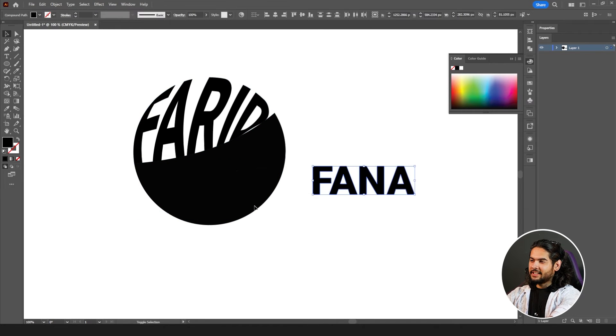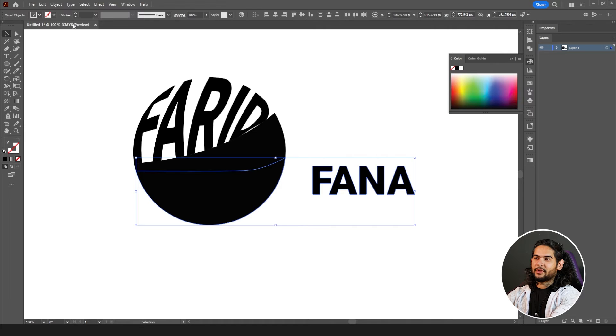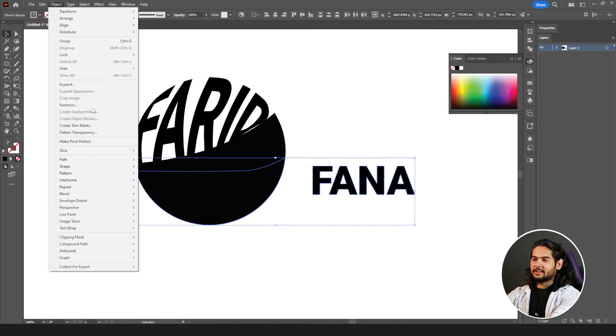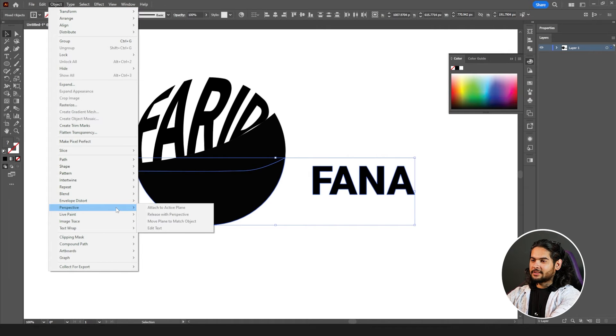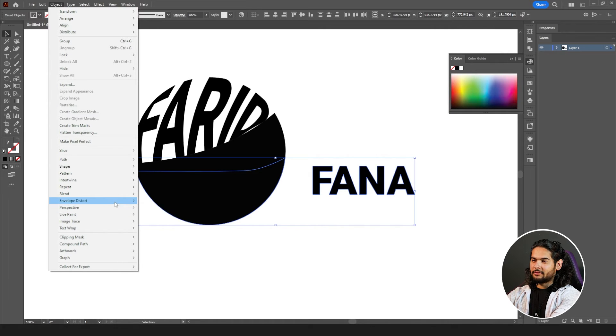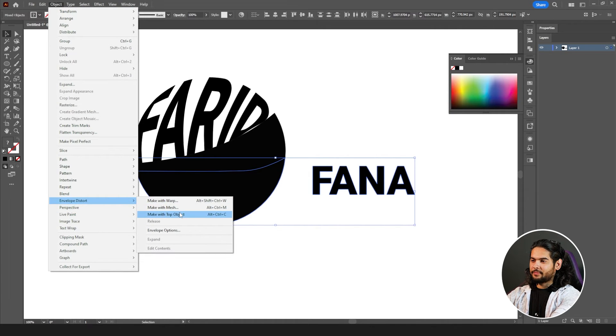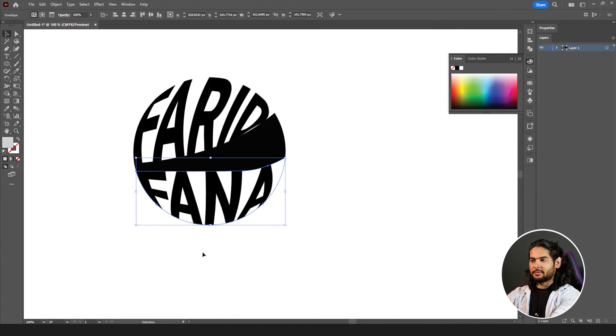And the second name, or select my lower half of my shape, make with top object.